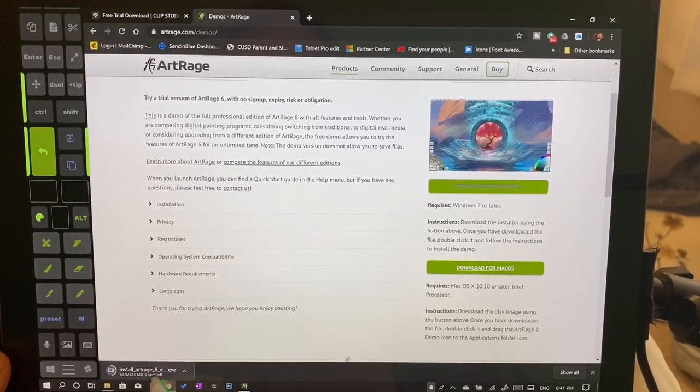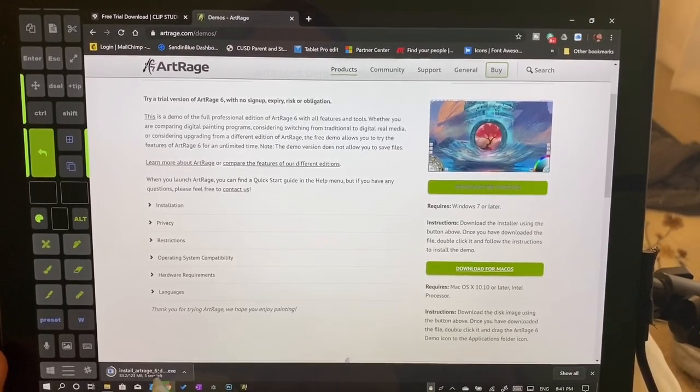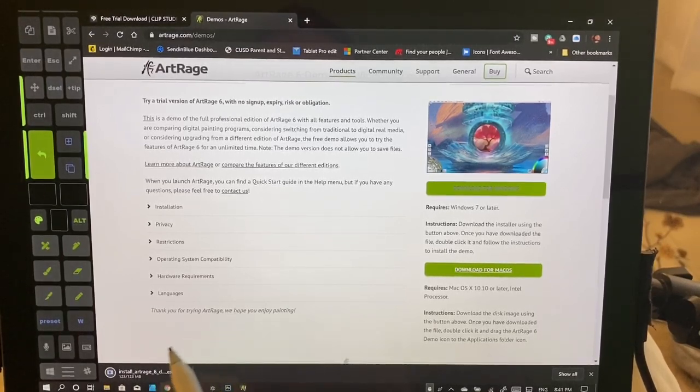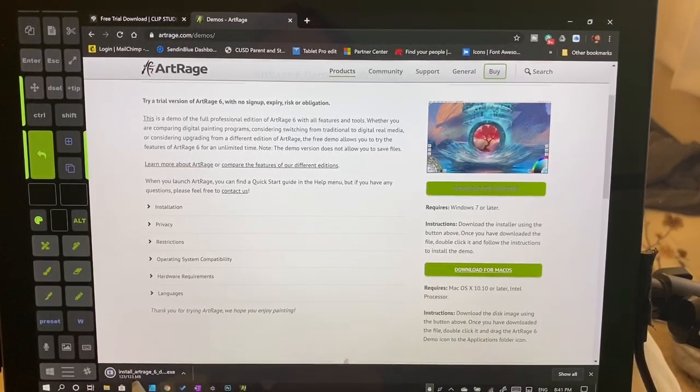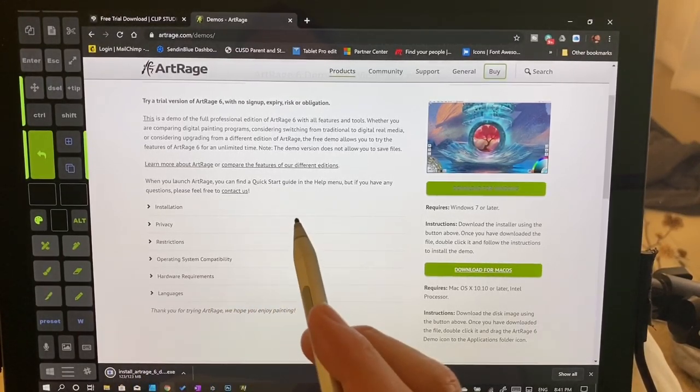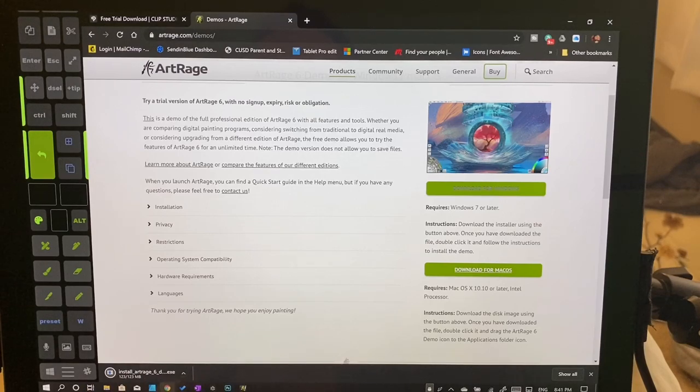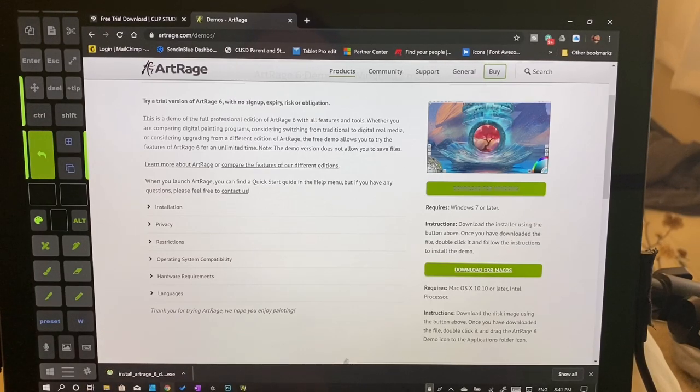When this installs, I'm going to walk you through that install process. Now this is a different program than the full program, so if you decide that you like it, we're going to go through how to install the regular program too.